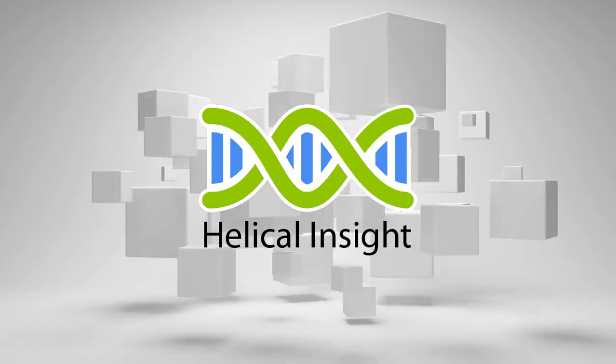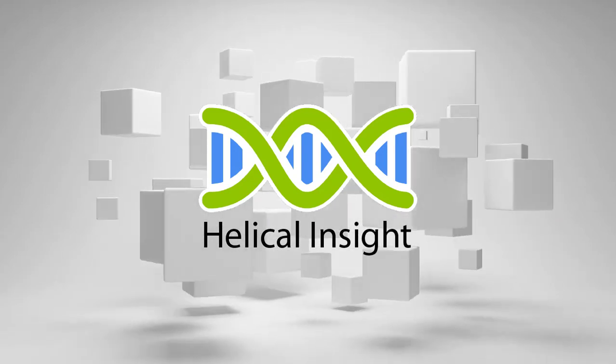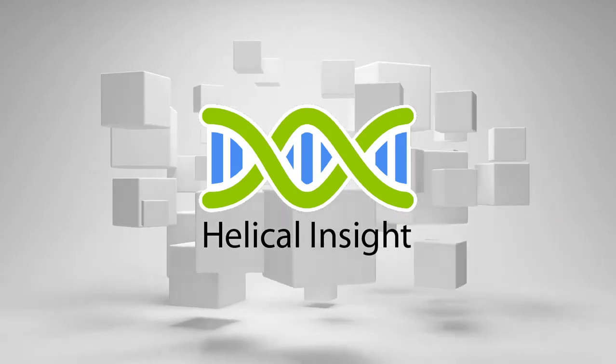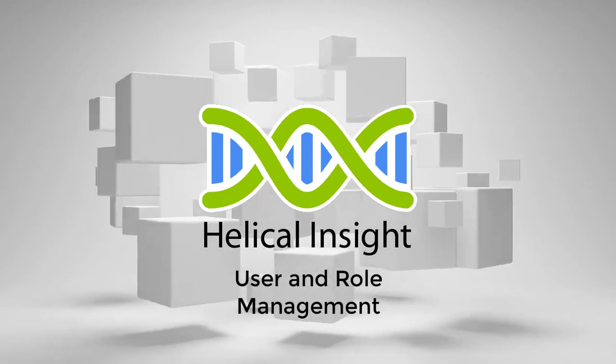Welcome to Helical Insight tutorial. In this video, we will learn about user and role management.